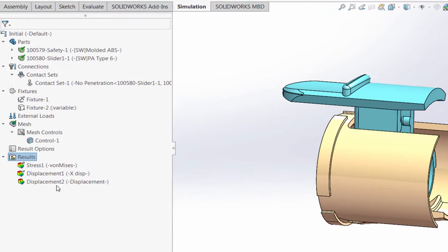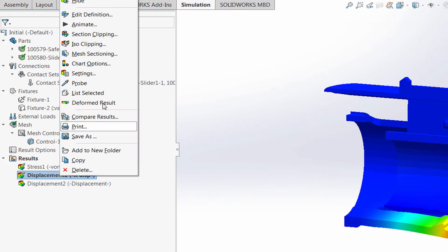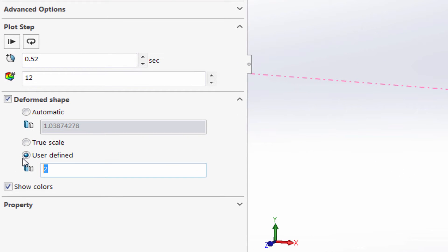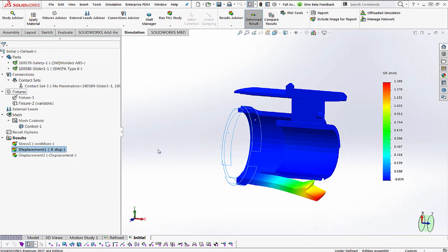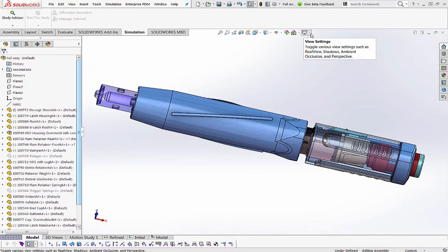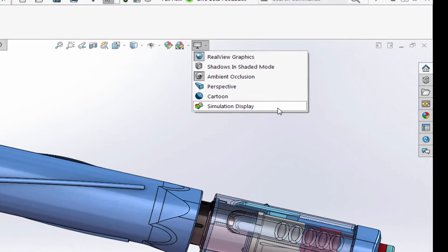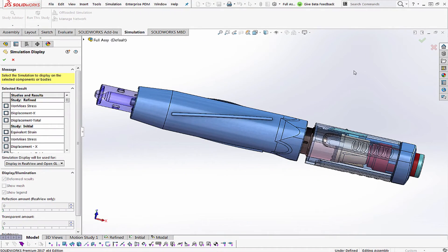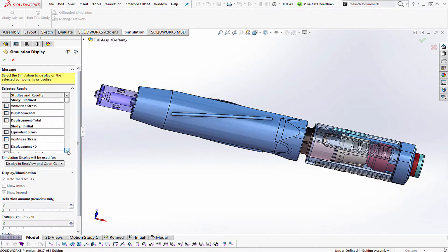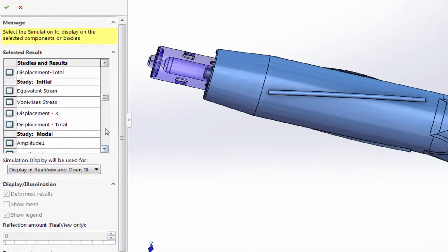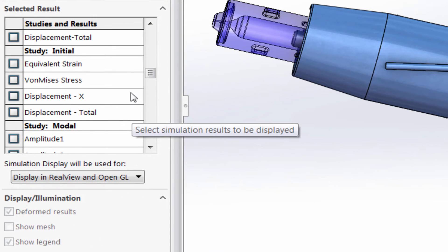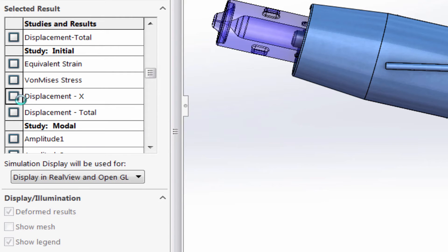Once the nonlinear model is solved, set the deformed shape to the scale you want to display in Simulation and in SOLIDWORKS. In SOLIDWORKS 3D with the full assembly, go to View Settings and simply toggle on Simulation Display. You can select to display the result type such as Total Deformation, Stress, or Strain from a list of analyses you previously ran.